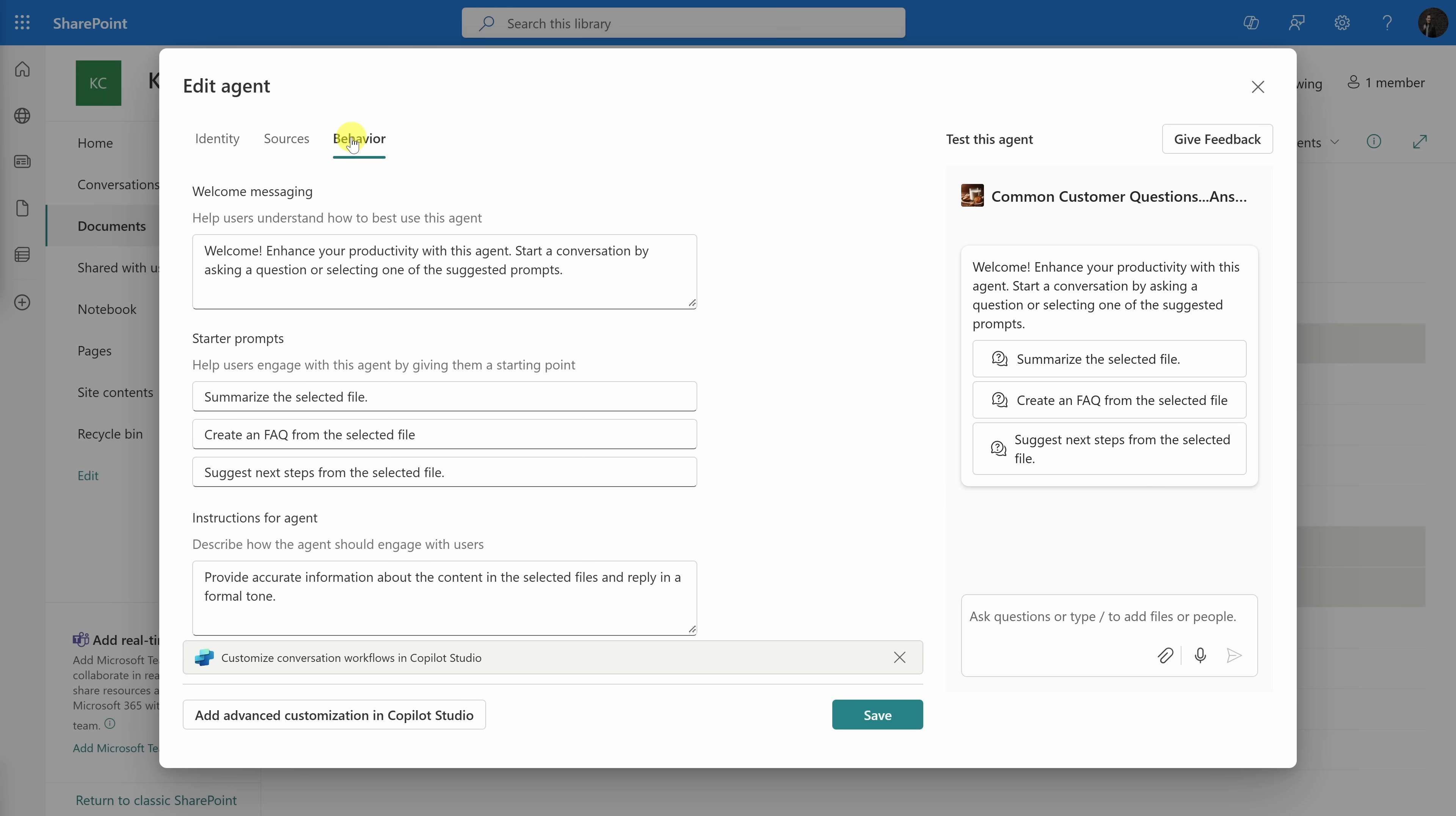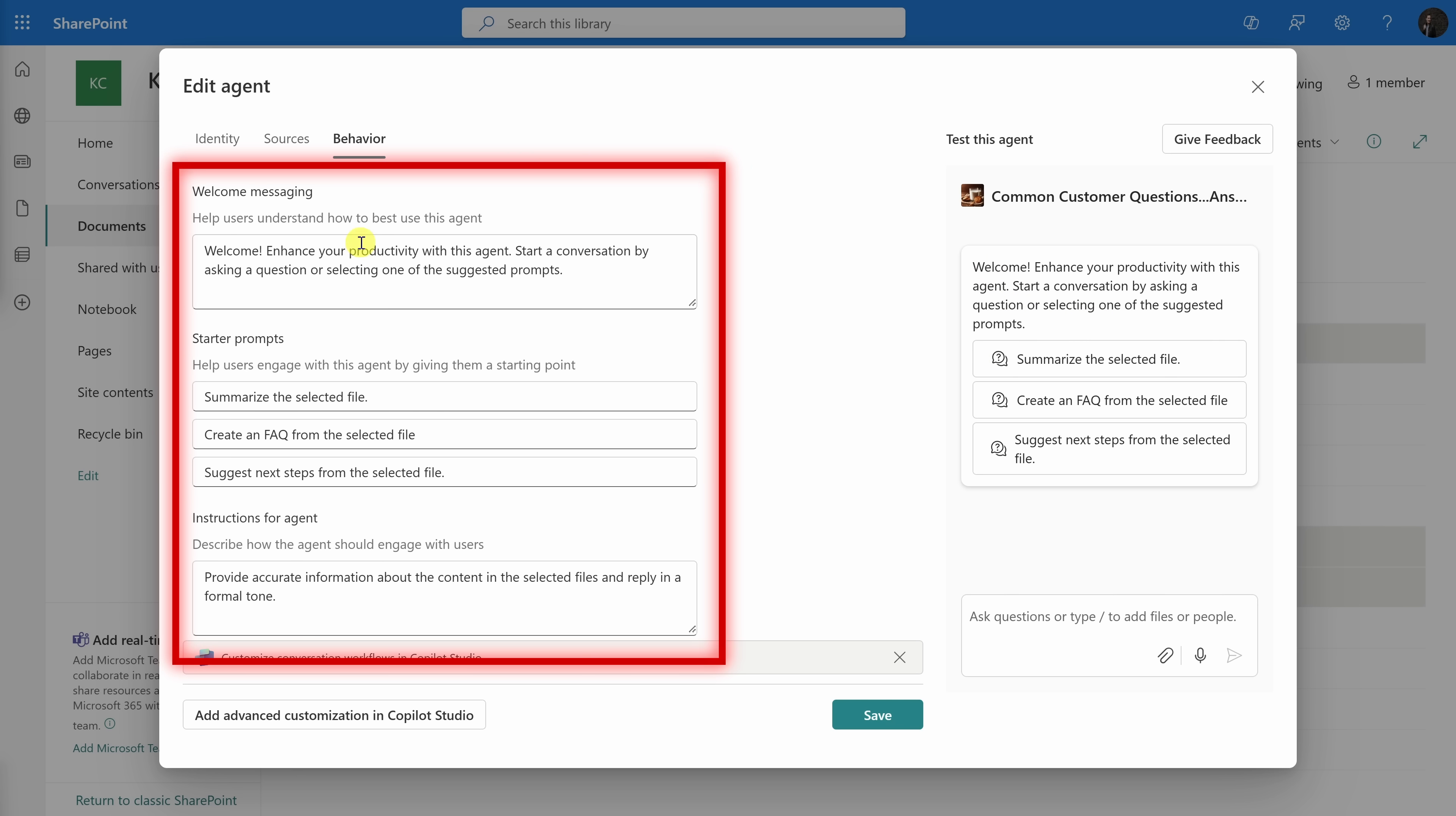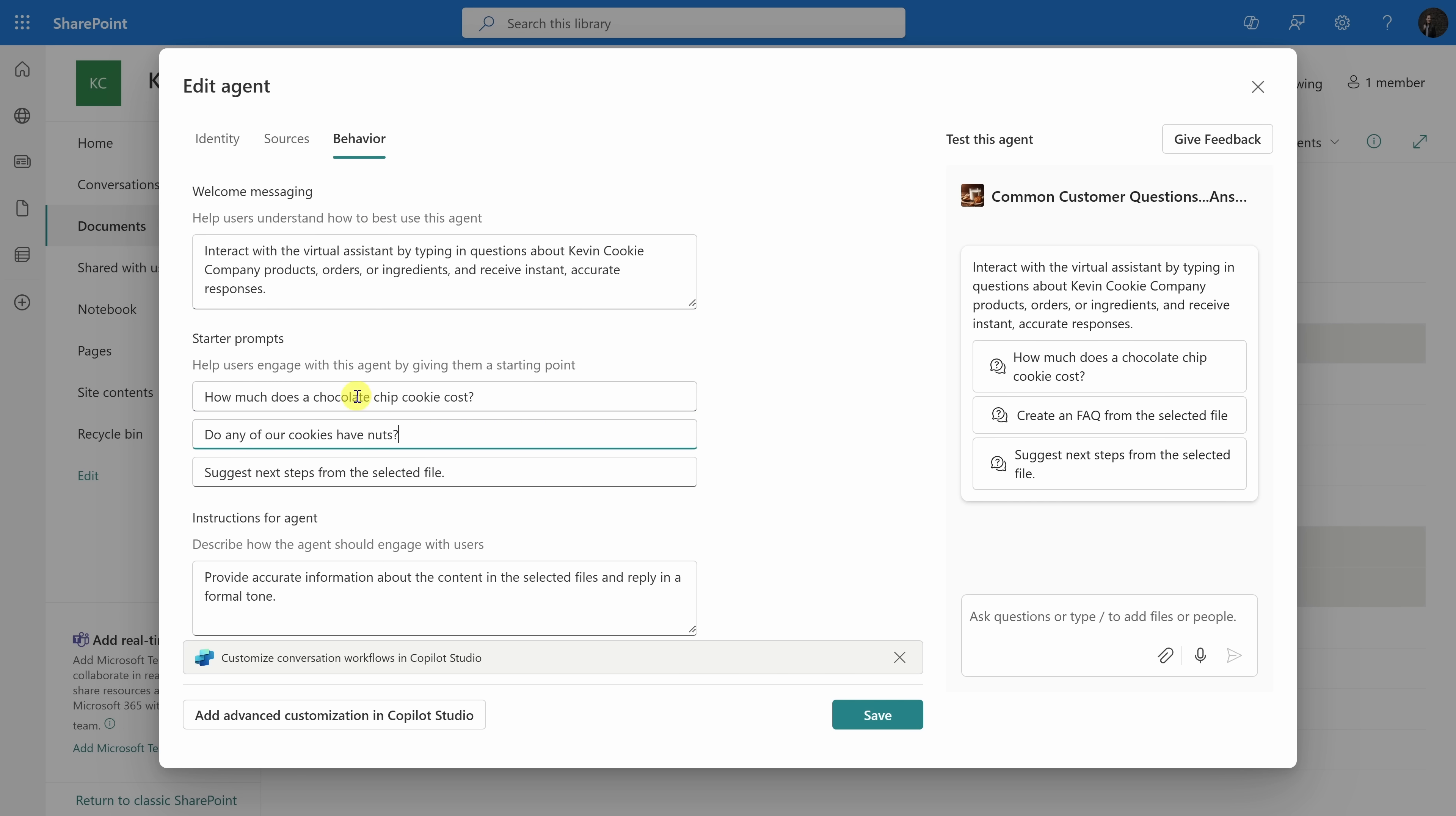On the right-hand side of the behavior screen, you can see an example of what this agent will look like when users interact with it. I'd like to modify the welcome message as well as some of the sample prompts. Over on the left-hand side, I can do that. Right here, I'll type in a different welcome message, and here, I'll change some of the starter prompts. For example, how much does a chocolate chip cookie cost? Do any of our cookies have nuts? And what's the status of the cookie order?